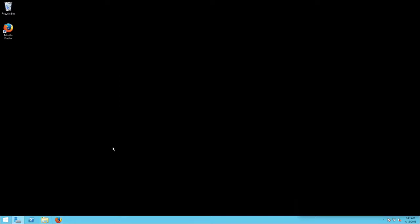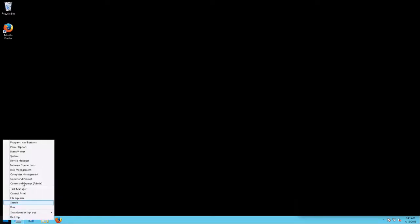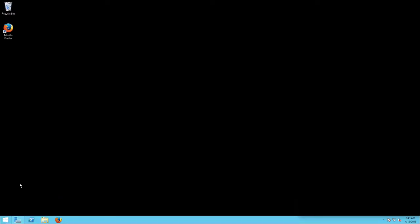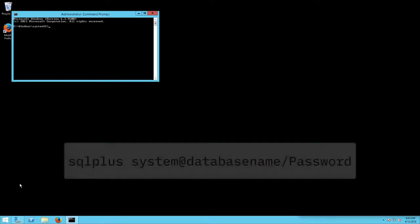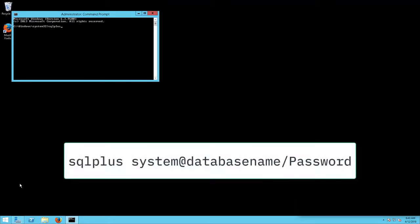We are now going to create four MobileFirst users for our Oracle database instance. Open a command prompt as administrator. Use the SQL plus command to connect to your database.